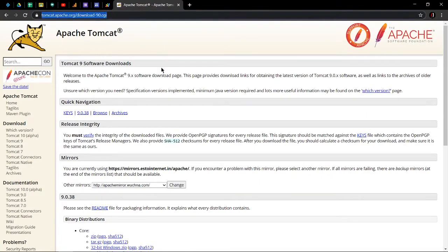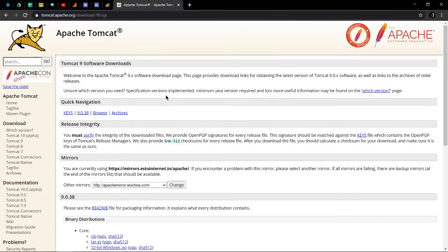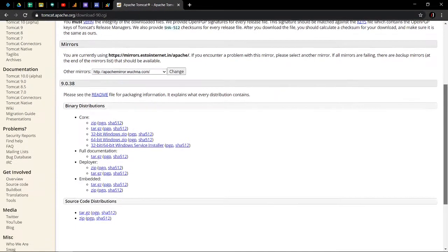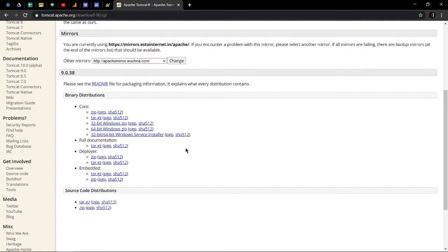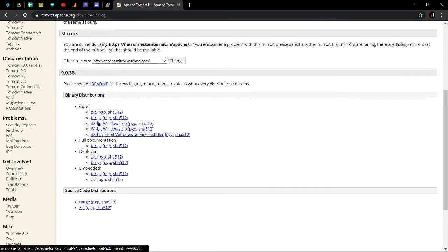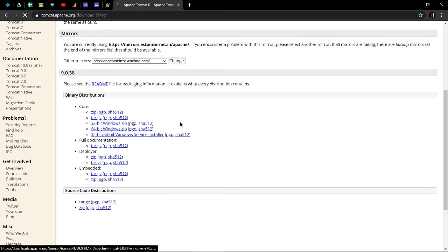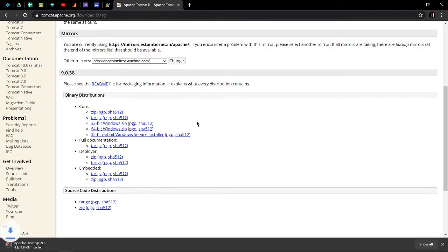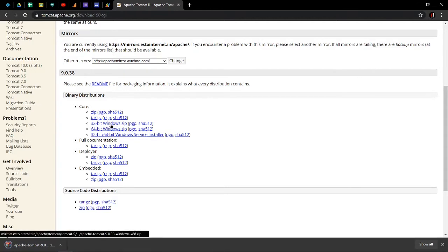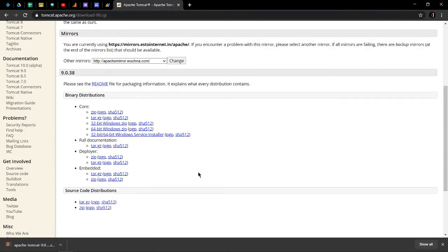I will link this URL in the description box. Scroll down and you will find 32-bit Windows zip or 64-bit Windows zip. This machine is 64-bit Windows, so I will click on this. If you are using a 32-bit Windows machine, you have to click on that hyperlink. The download is complete.